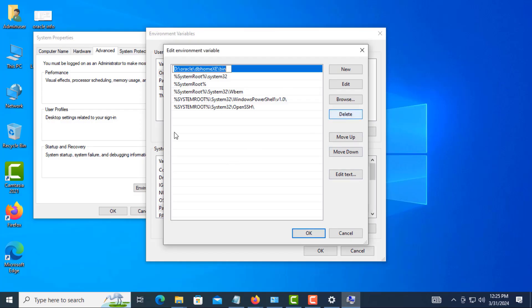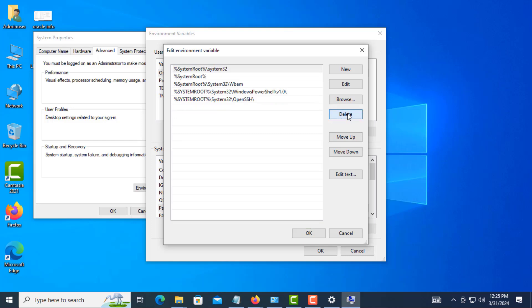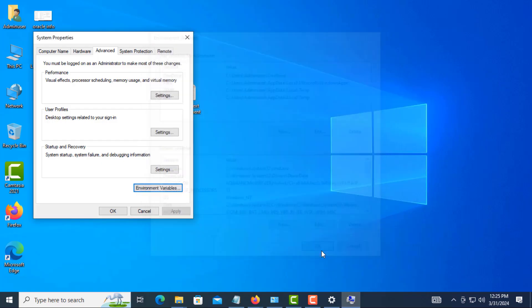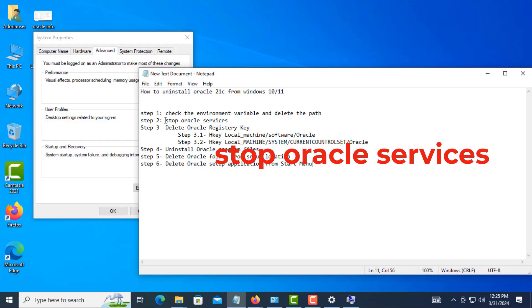Now I delete the environment variable path. Second step: stop the Oracle service.